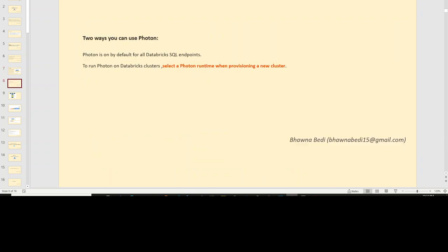There are two ways in which you can use Photon. First, while creating or provisioning a new cluster, you can select a runtime including Photon — we will actually see how to do that. Second, Photon is by default enabled for Databricks SQL endpoints. In this demo, we are going to see how to select it on a Databricks cluster and how to run our code on a Databricks cluster using Photon.